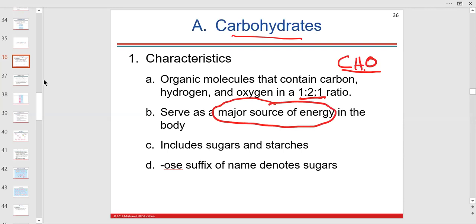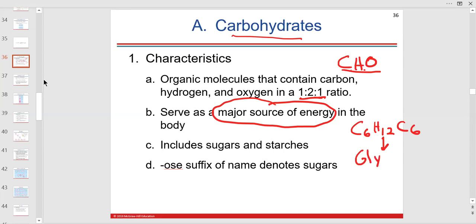We're going to take glucose into our cells with the help of insulin — the hormone that allows glucose to get into our cells. Once it's in the cells, not in the mitochondria, we're going to split it in a procedure called glycolysis.